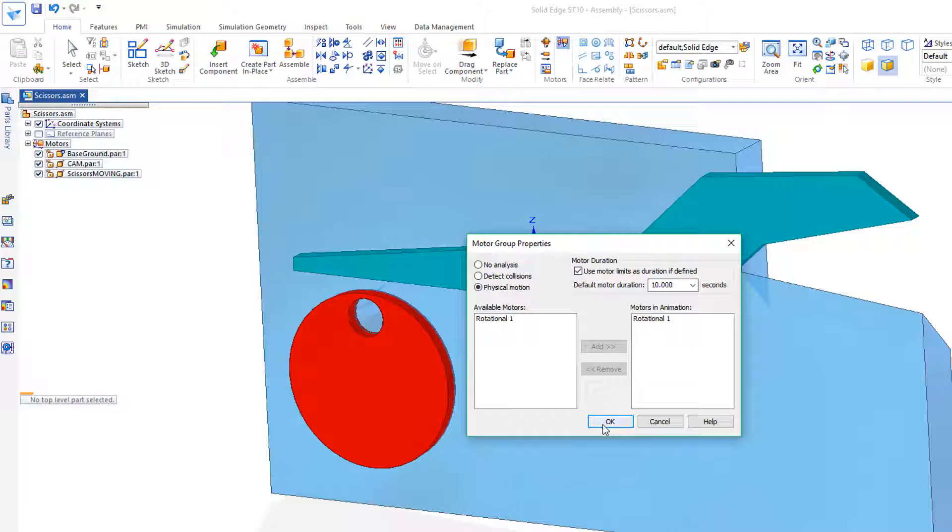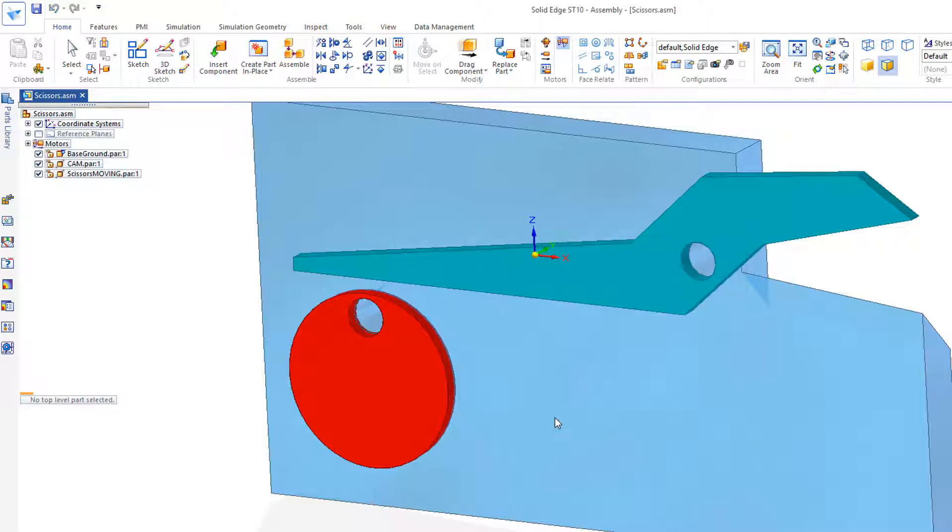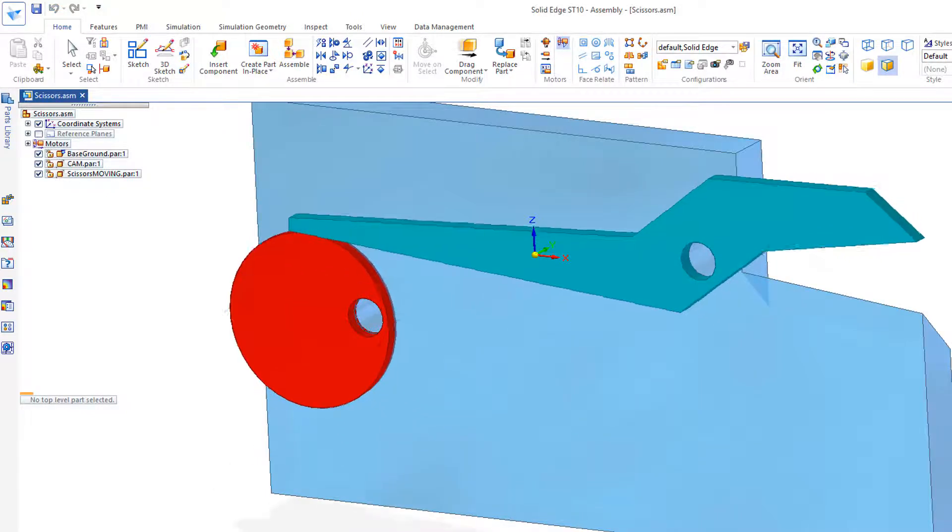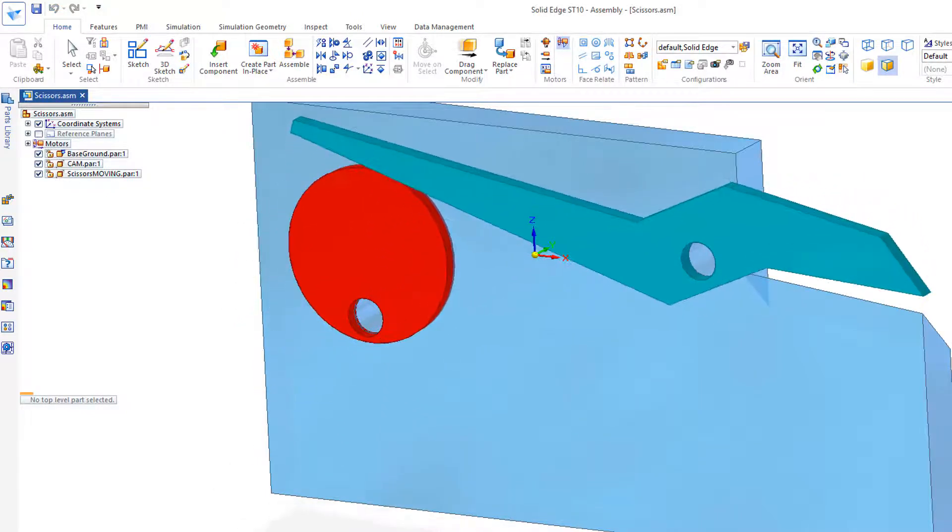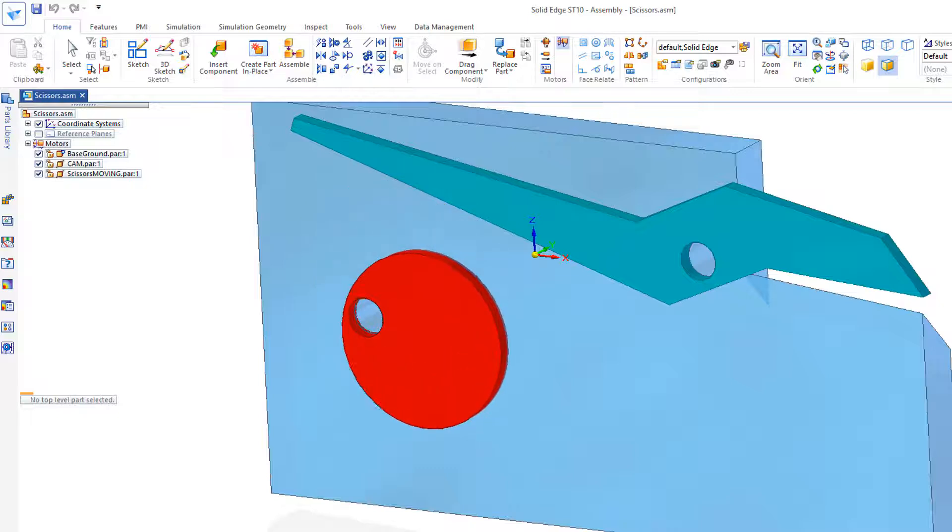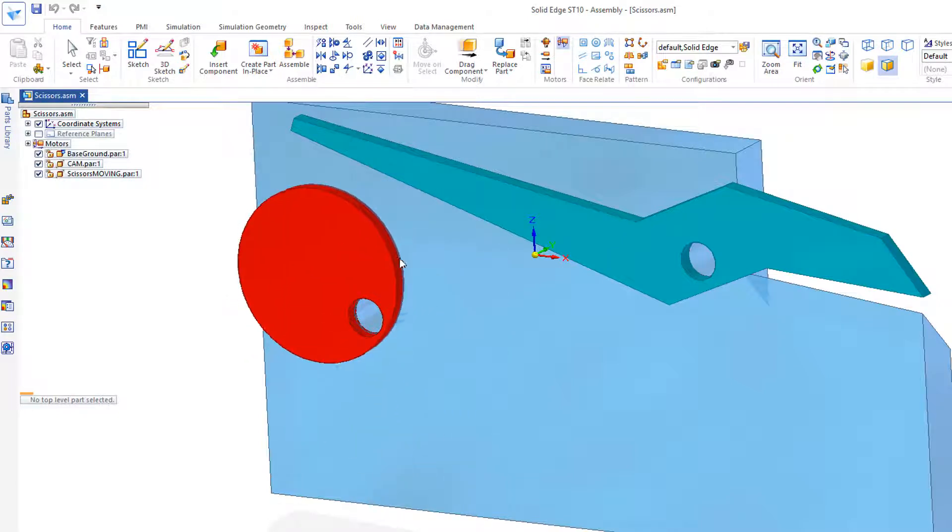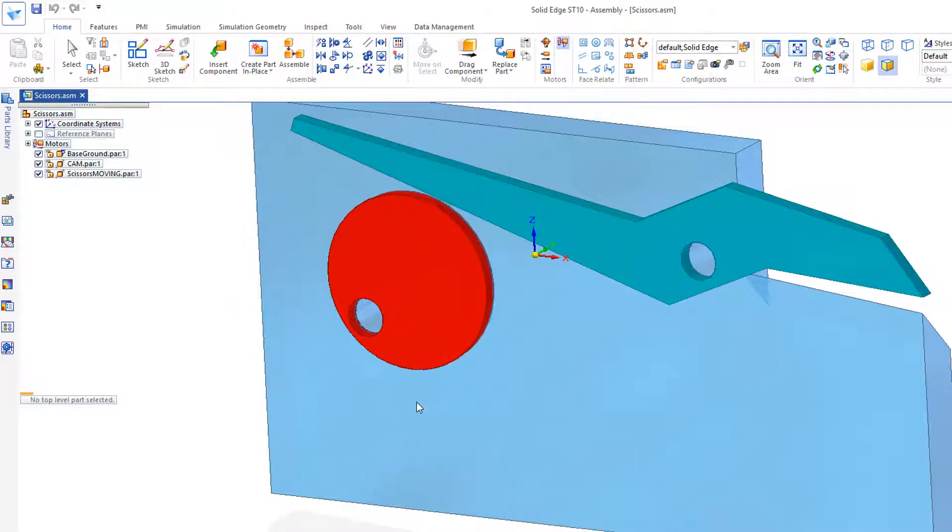Again, Physical Motion, click OK, and let's run this. So we see it moves it up, then it stops. It doesn't come back down.